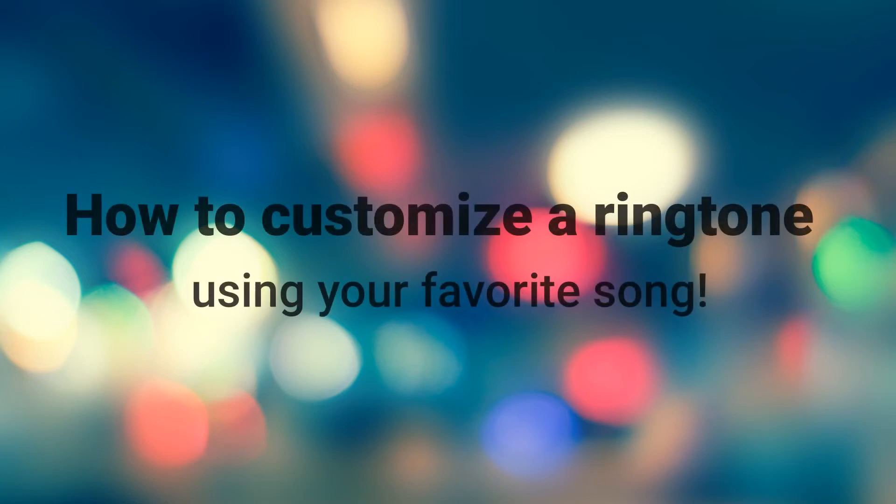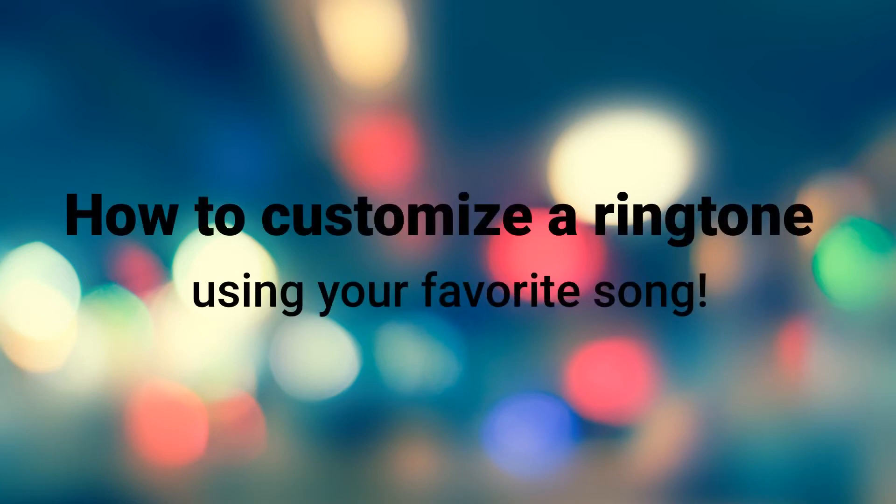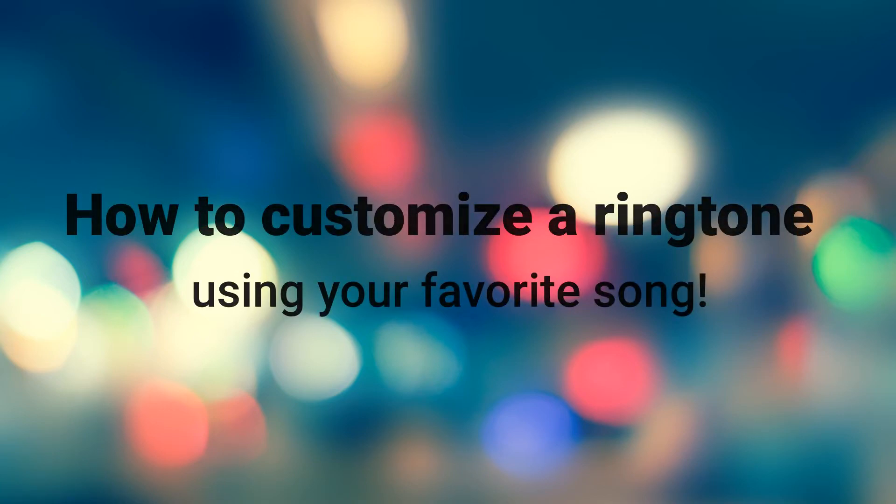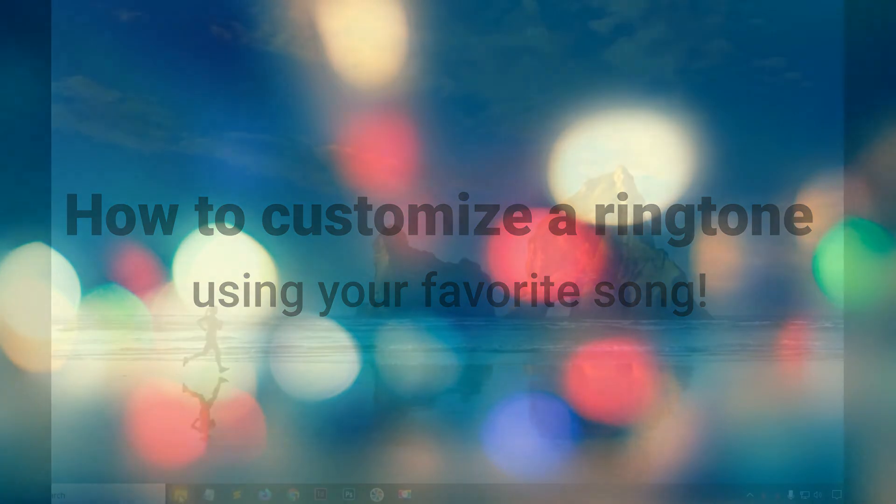Today I'll be showing you how to add music files to your Android phone to use as a ringtone. So let's get started!